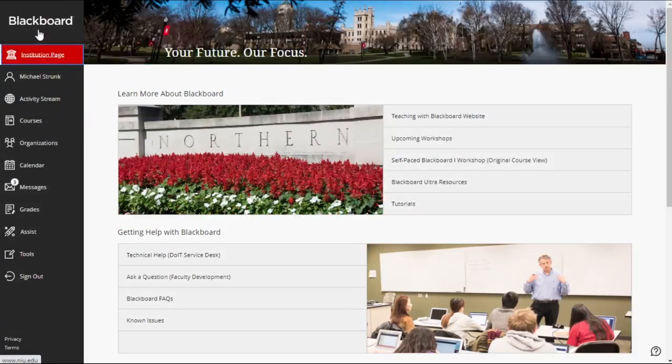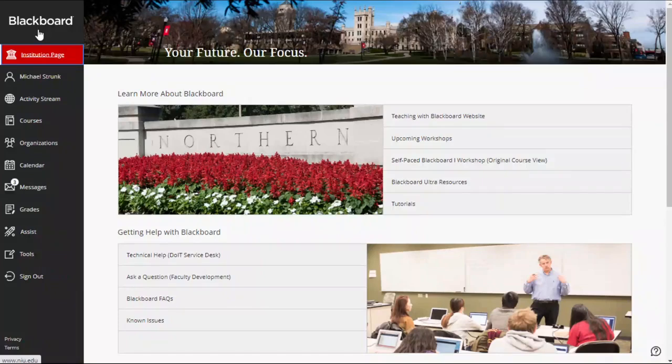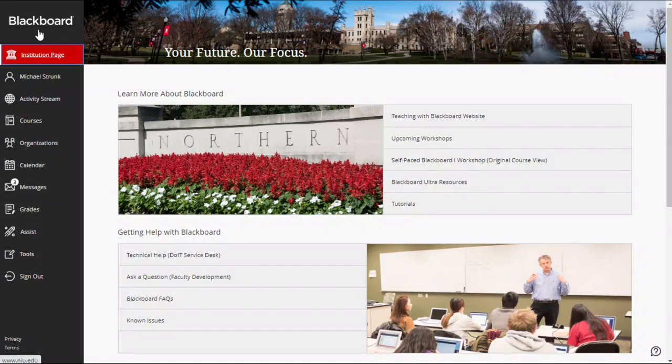Blackboard courses must be requested by faculty each semester and are available up to 100 days prior to the start of the semester.